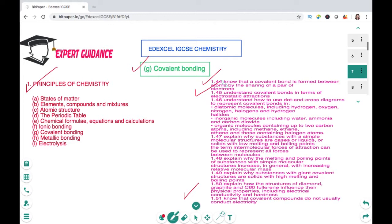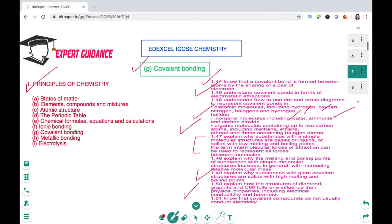In this video we'll be looking at how covalent bonds are formed between two non-metals, how we represent dot-and-cross diagrams for simple molecules like hydrogen, oxygen, nitrogen, and bigger molecules like water, ammonia, and carbon dioxide. We will also look at how to predict properties of covalently bonded compounds and the trend of melting and boiling points of covalent substances.